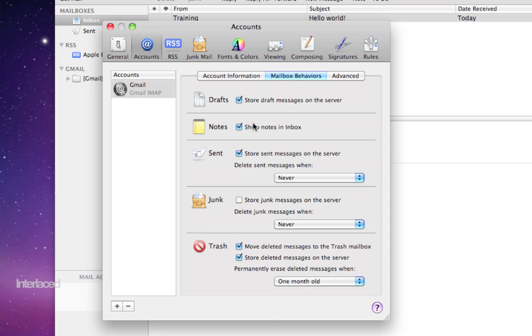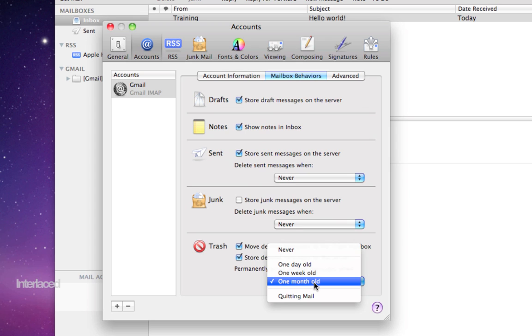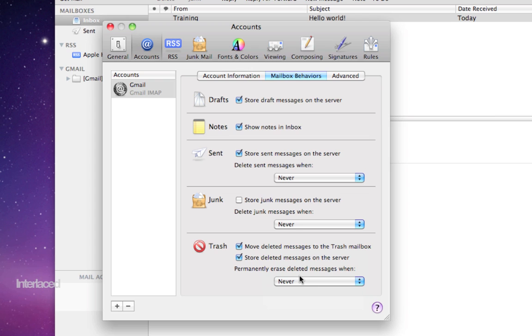For example, my mailbox behaviors, I might not want it to permanently erase my trash. So I might change this here to say, never permanently erase my trash can. In my case, in real life, my personal preference is to never have it erase my trash, because now I have thousands of email messages that go back for many years, and they're all searchable, and I can easily find any email that I've ever received.